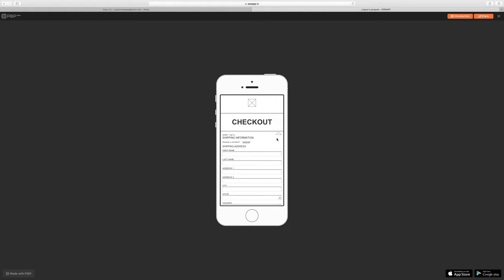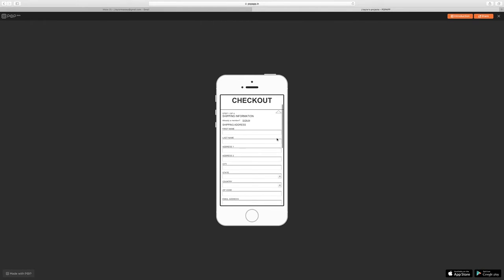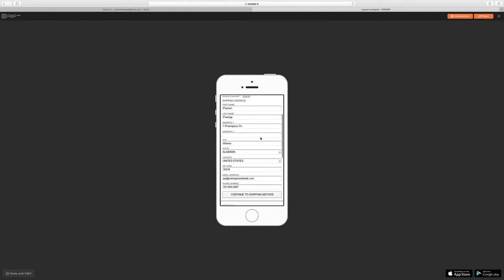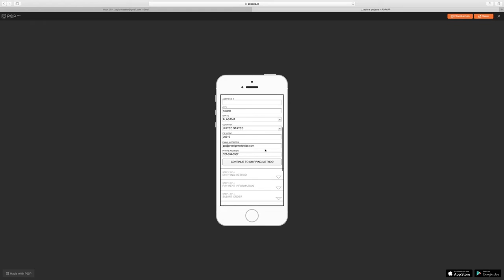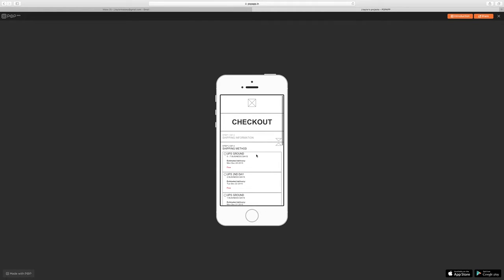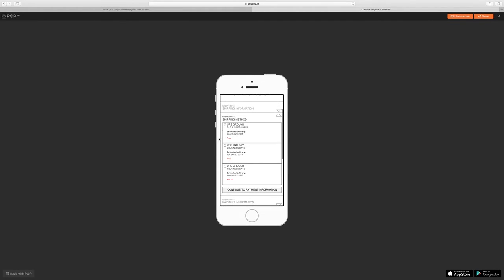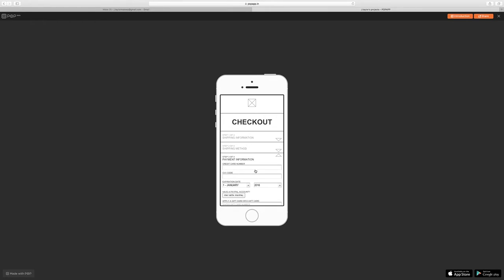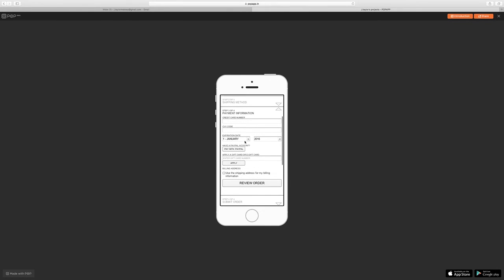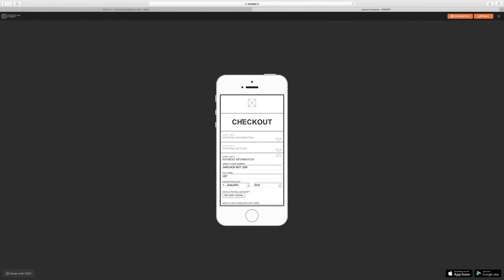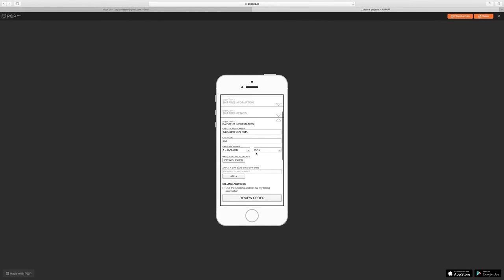Shipping information, fill in, continue, choose which type of shipping you want, move to the payment information, fill that information out.